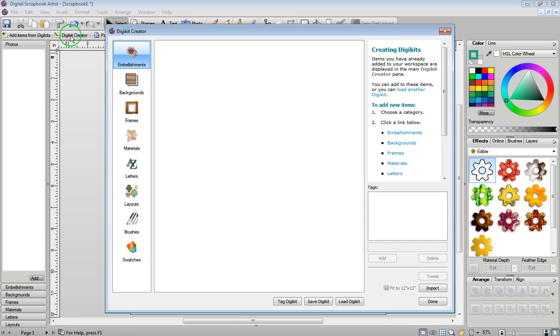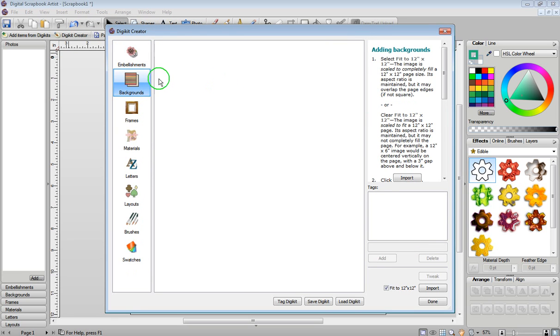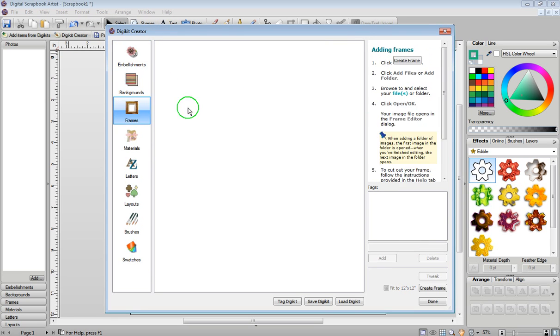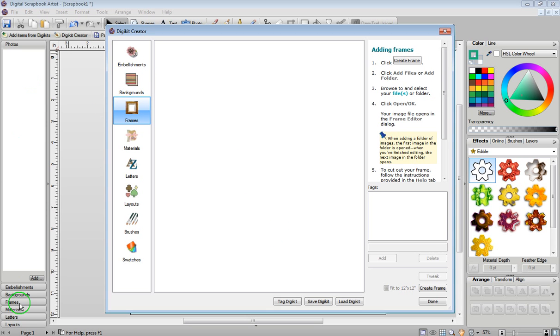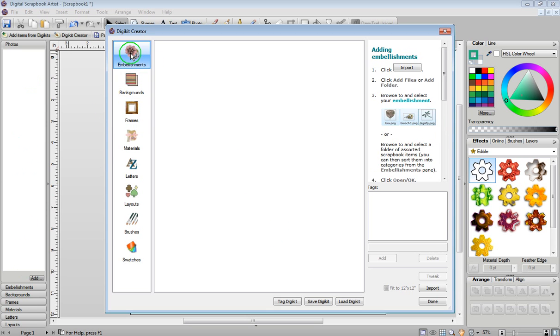Once I do that, you're going to see the DigiKit Creator box appear. And here you have backgrounds, frames, again everything is empty because there's nothing in these categories. I'm just going to click on embellishments.